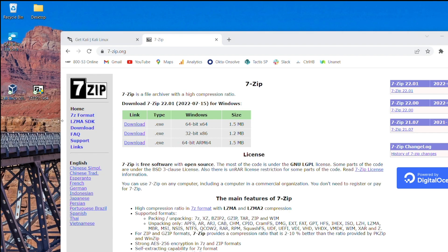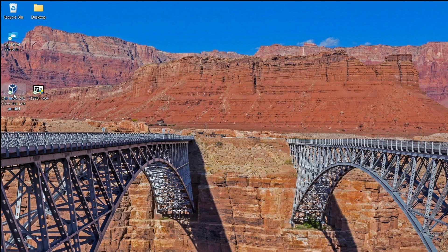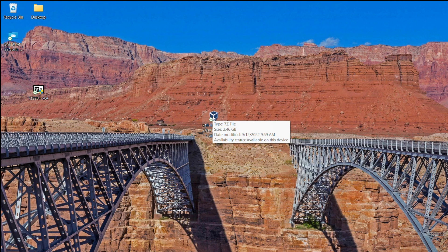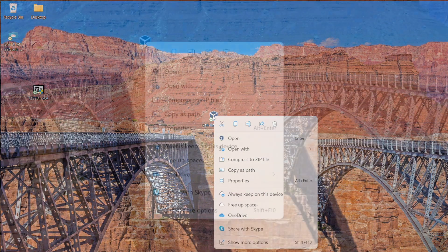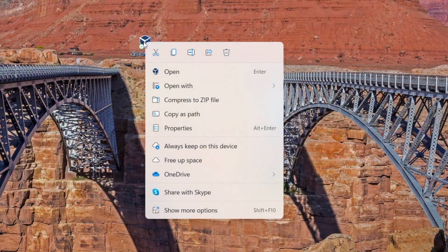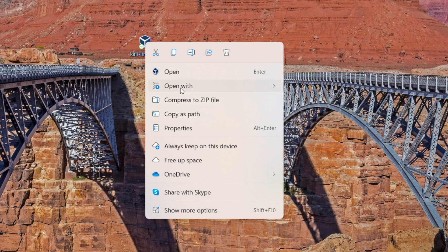Once 7-zip is downloaded, we can work with this 7-zip file. To do that, right-click it. This is going to look a little bit different — this is a Windows 11 machine. Windows 11 has these icons and a different look up here.